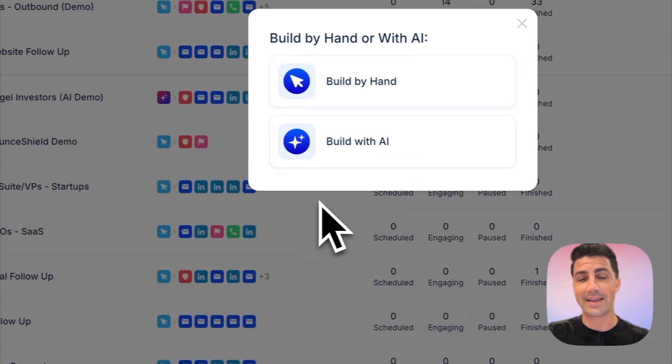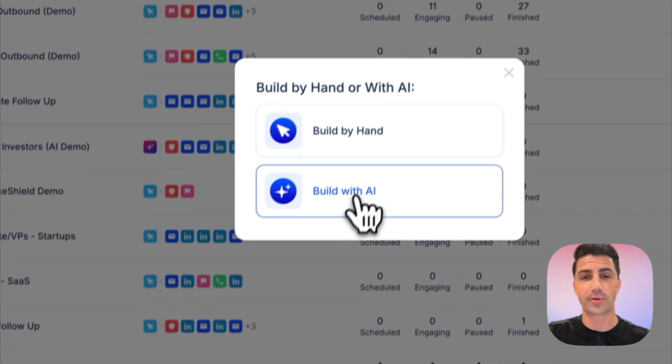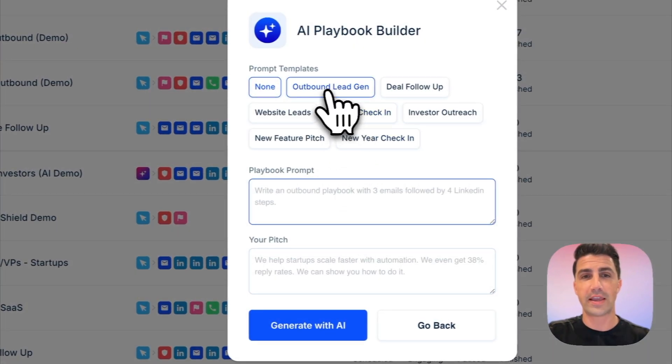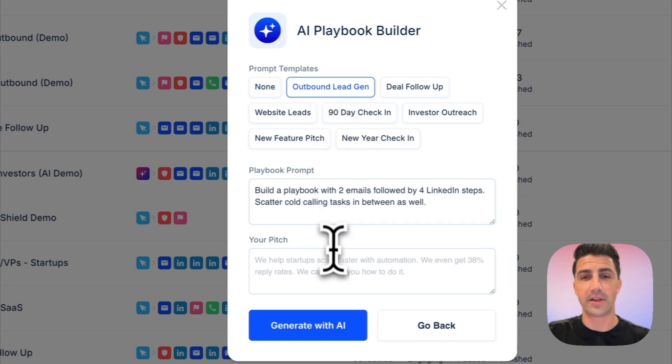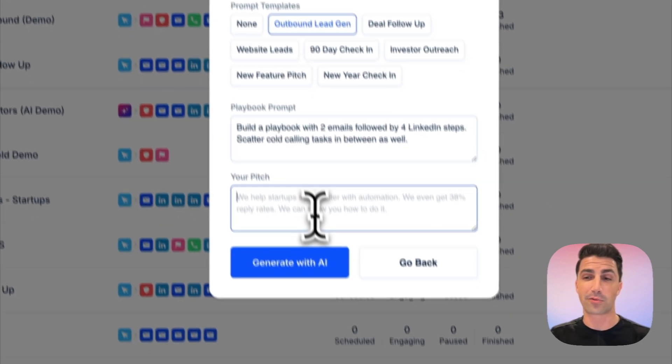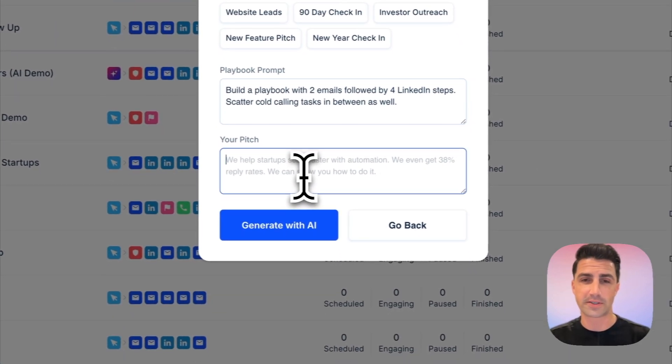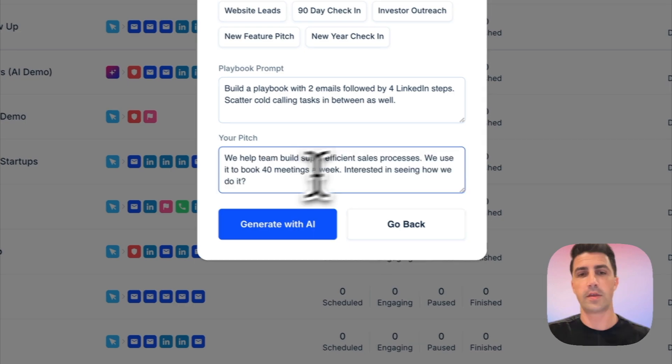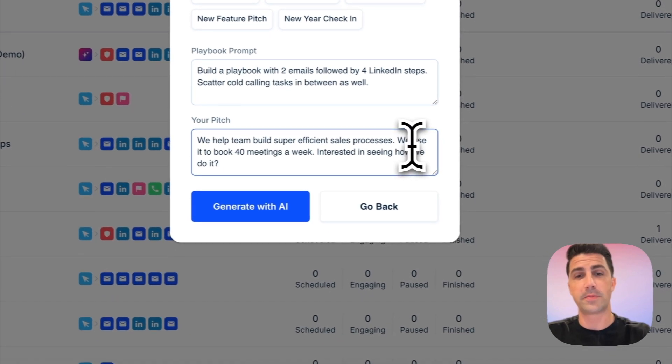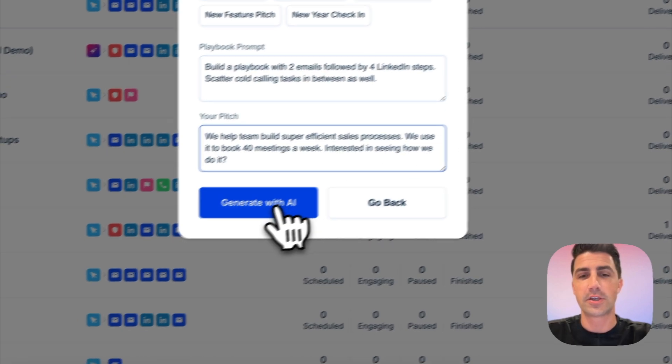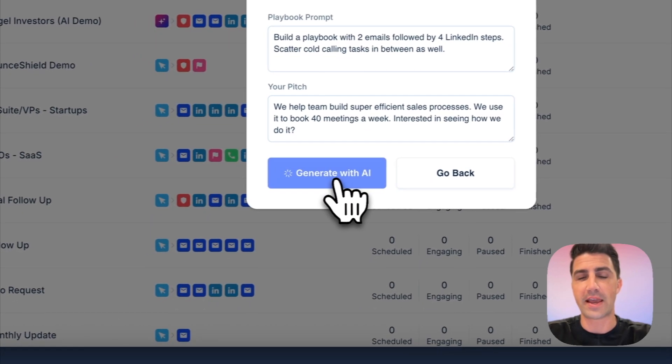And again, you can use AI to build that out. So we'll click build with AI. We'll use a prompt template here just to save ourselves some time. And the pitch we're going to use is we help teams make really efficient sales processes. There we go. We help teams build super efficient sales processes. We use it to book 40 meetings a week. Interesting in seeing how we do it.